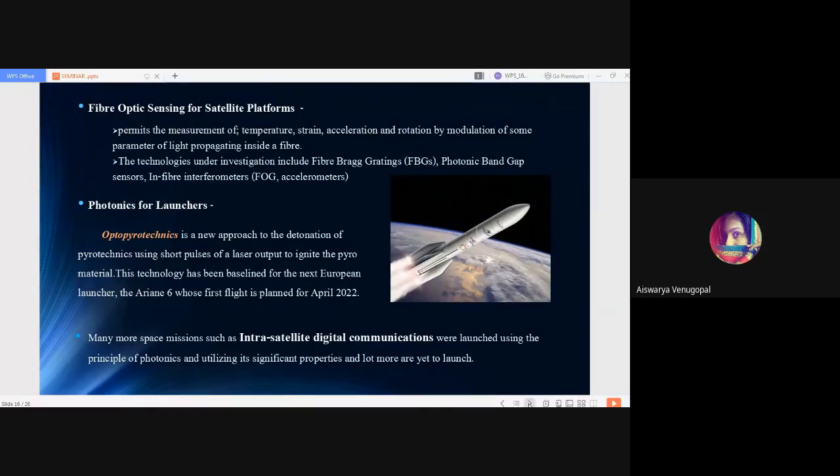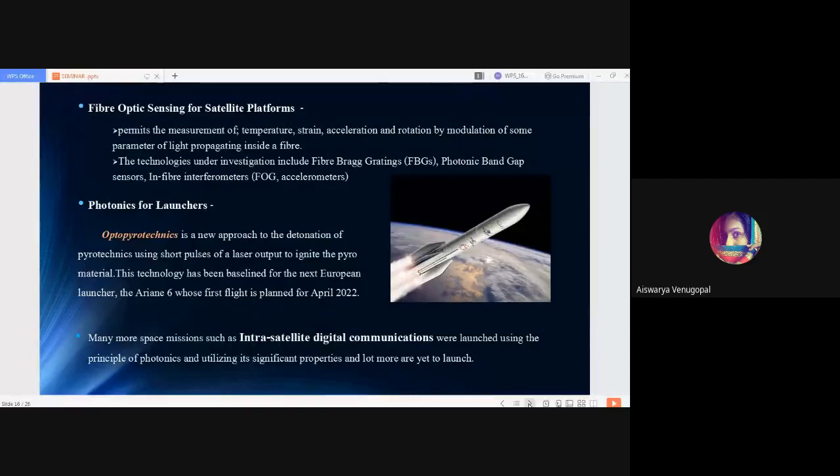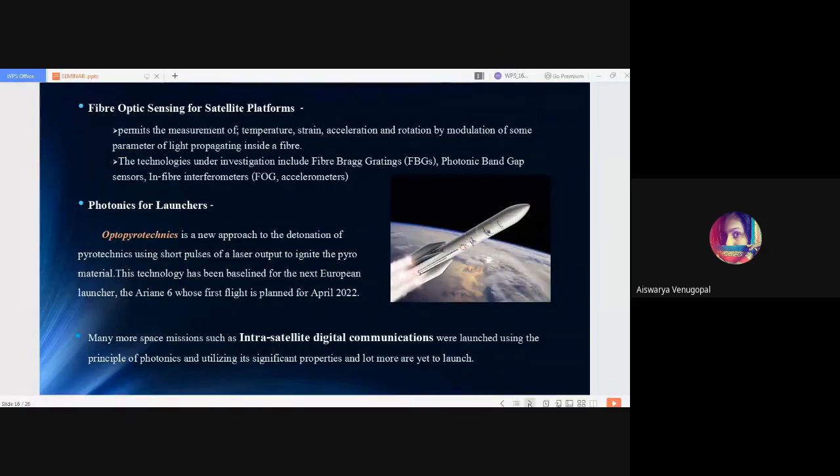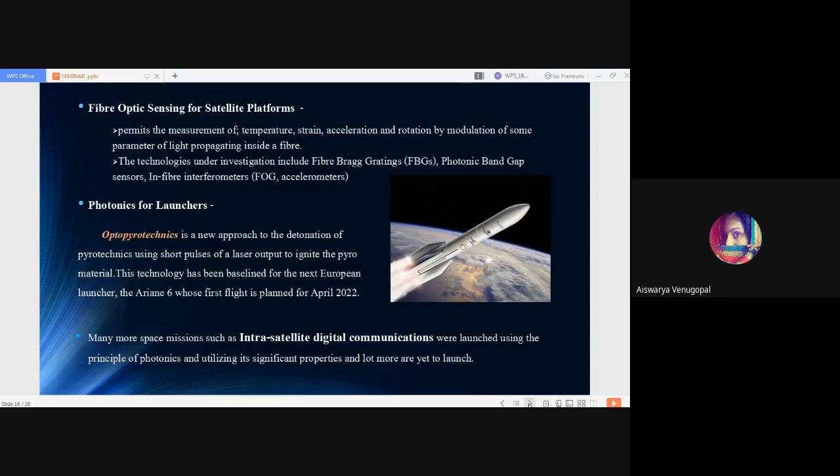There is photonics for launchers. Optopyrotechnics is a very important topic in space applications of photonics because it is a new approach to the detonation or combustion of pyrotechnics. In this method, we use short pulses of lasers for igniting the heating material. The heated material is ignited by short pulses of laser output to produce combustion. This technology has been baselined for the next European launcher, the Ariane 6, whose first flight is planned for April 2022. You can see the schematic diagram of Ariane 6 on the right side.